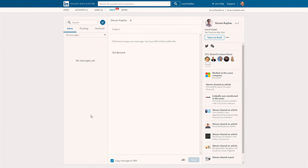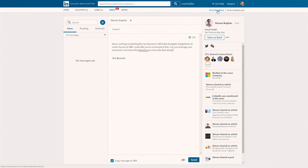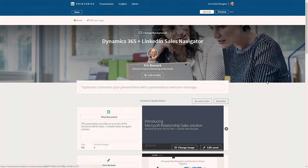So I'm going to send Steven a message. Hi, Steven. I'm working on pitching this new Dynamics 365 integration to Justin at the NBA. Looks like you're connected to him. Can you leverage your connection and share this PointDrive to move the deal along? So I mentioned PointDrive. Rather than sending an email with a bunch of attachments, I can leverage PointDrive.